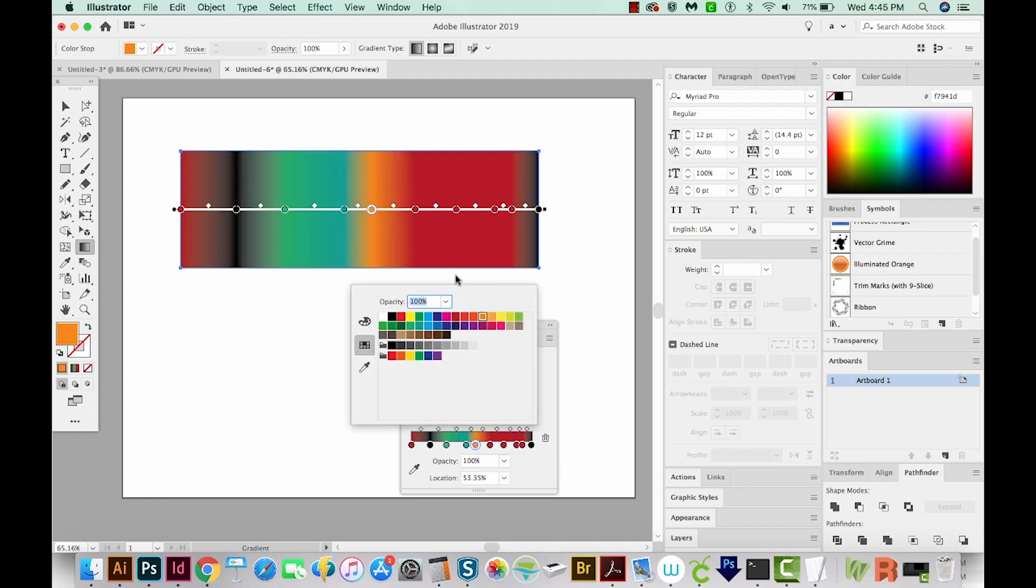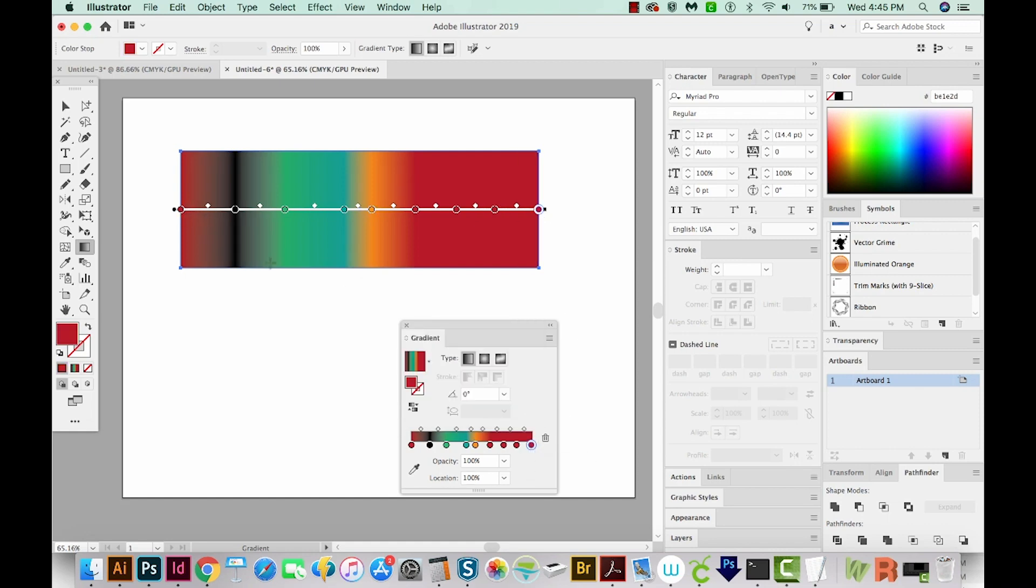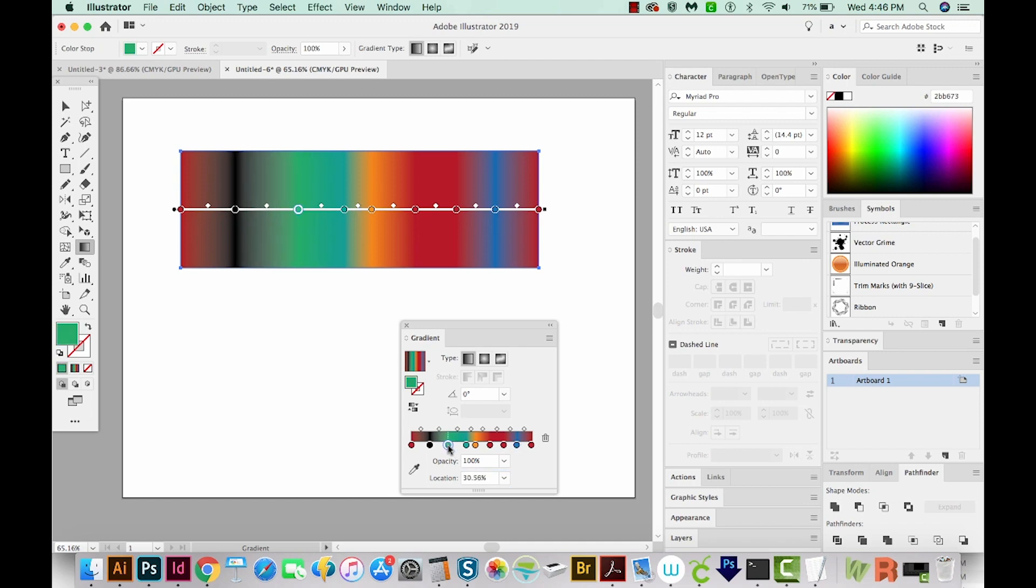Okay, but now I want all of these gradient nodes to be equally spaced apart. Basically, I need to find out how many there are, and there are nine. And to get them equally spaced apart, I would have to manually set the locations, because it's really hard to get it exact if you're just dragging these.